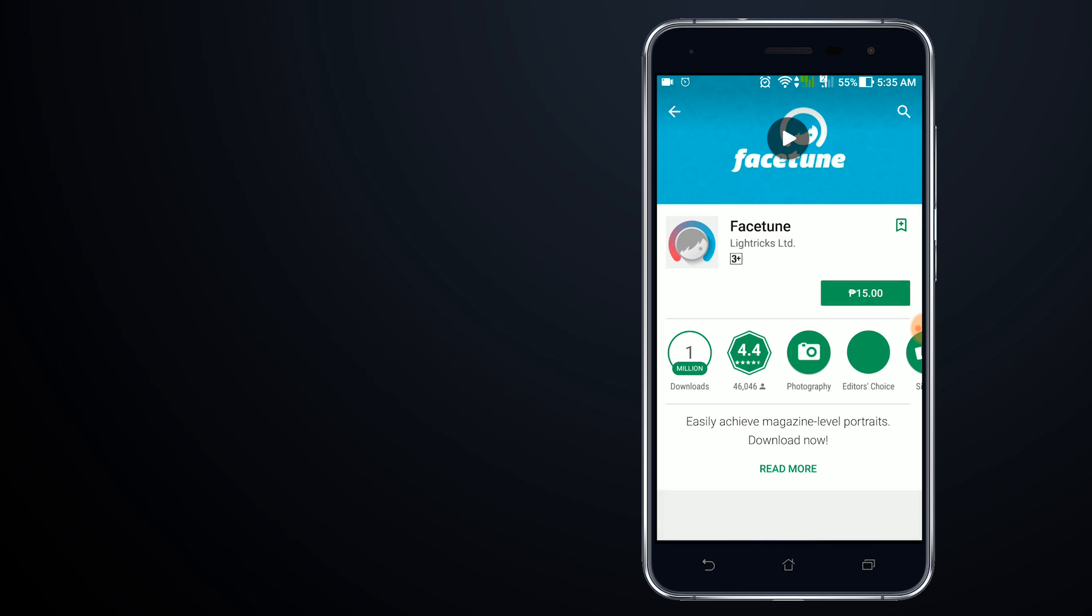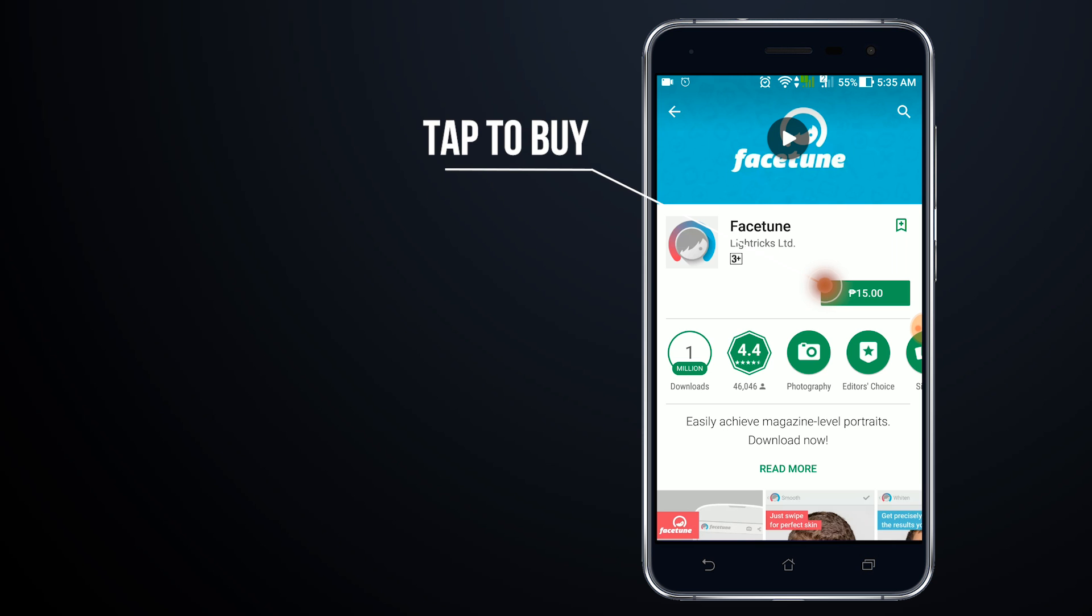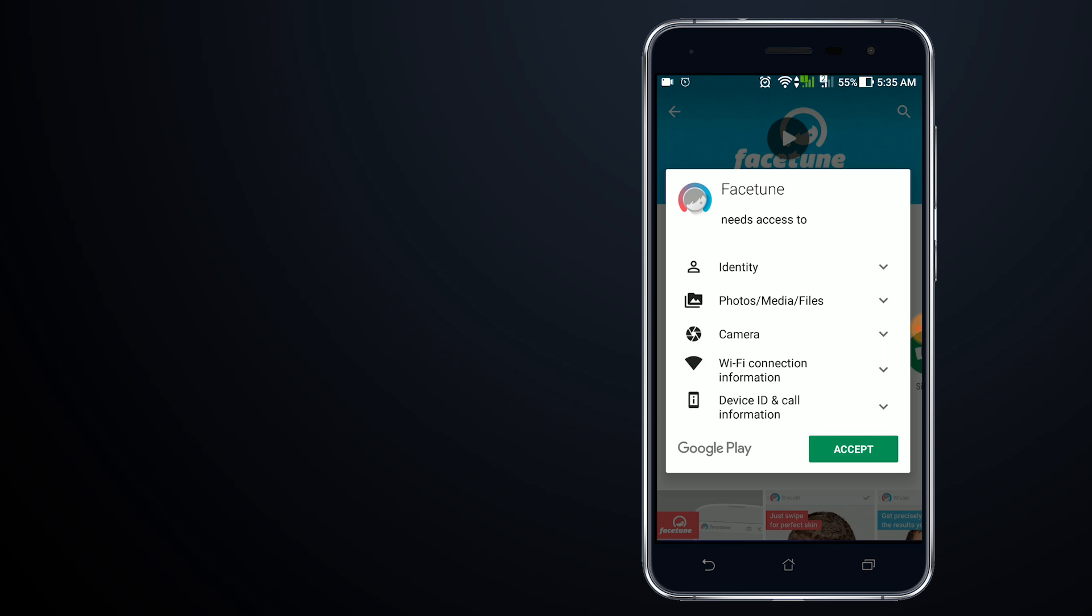I'll tap on the price to make the purchase and tap on Accept.